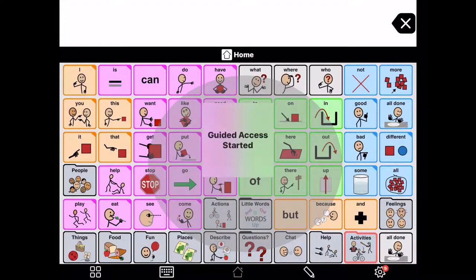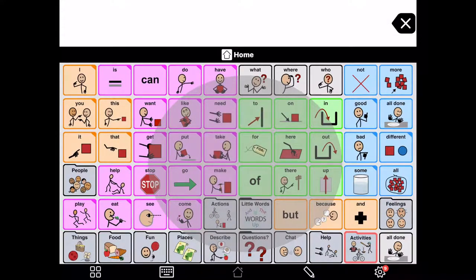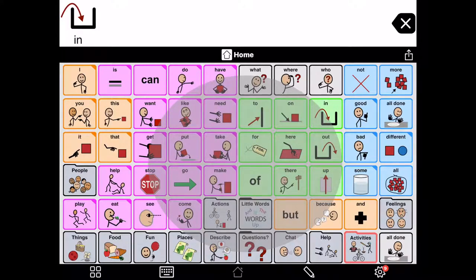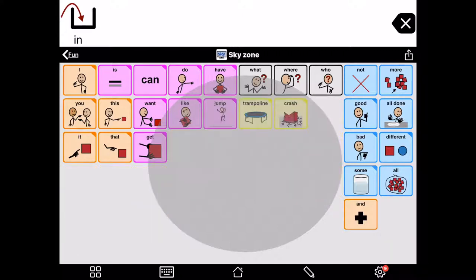You can see the faded circle. So, I can hit in if I hit it in that corner. But, if I hit it down at the bottom left, it doesn't work. Of doesn't work. Stop isn't working. But, fun works. Sky Zone works.